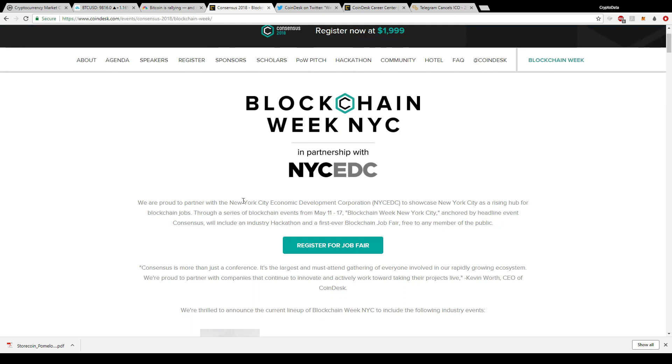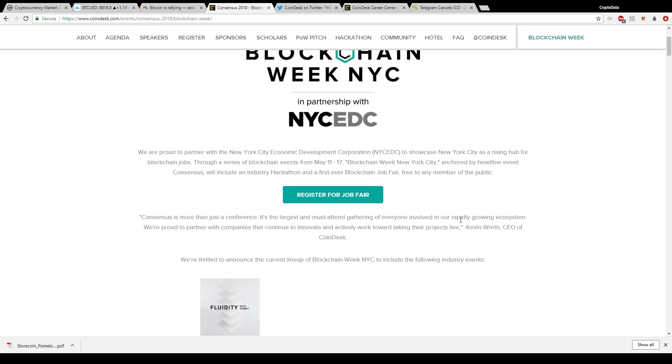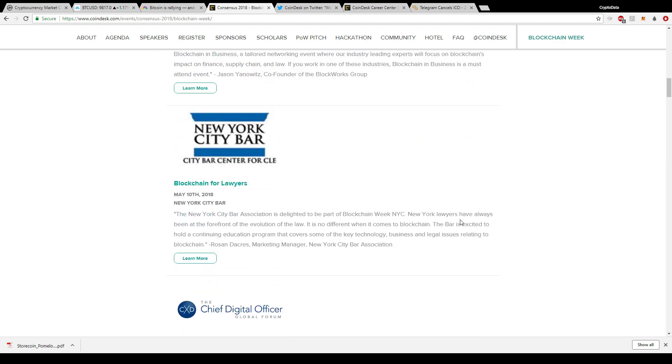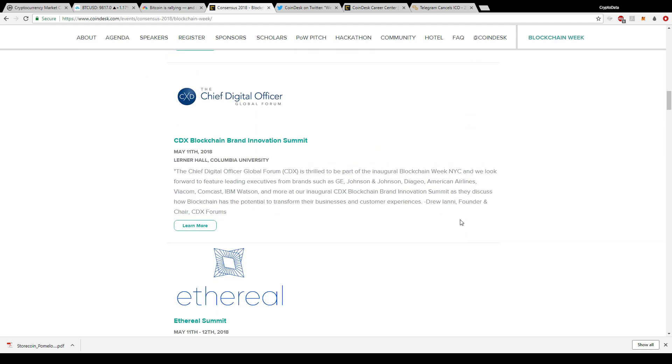We are proud to partner with the New York City Economic Development Corporation to showcase New York City as a rising hub for blockchain jobs through a series of blockchain events. Blockchain week will include an industry hackathon and a first-ever blockchain job fair free to any member of the public. That's awesome. Blockchain developers and anyone who trades or works with cryptocurrencies are becoming high in demand because blockchain is just becoming bigger every day.